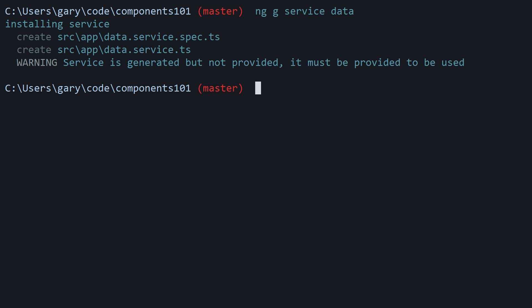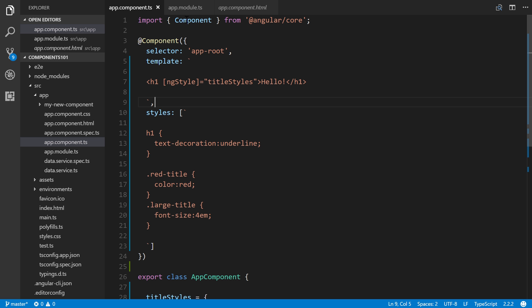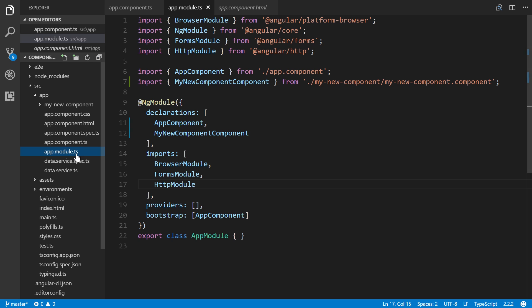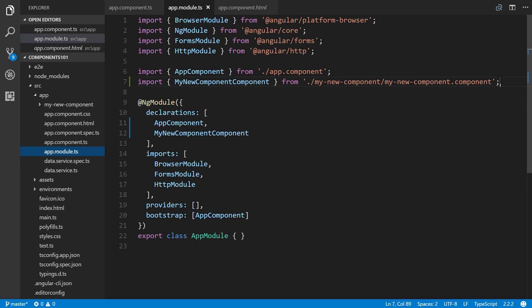What this means is we're going to hop into the project with our code editor and go to app.module.ts. We have to import it in our app.module. So import and then the name of it. What is the name of our service?